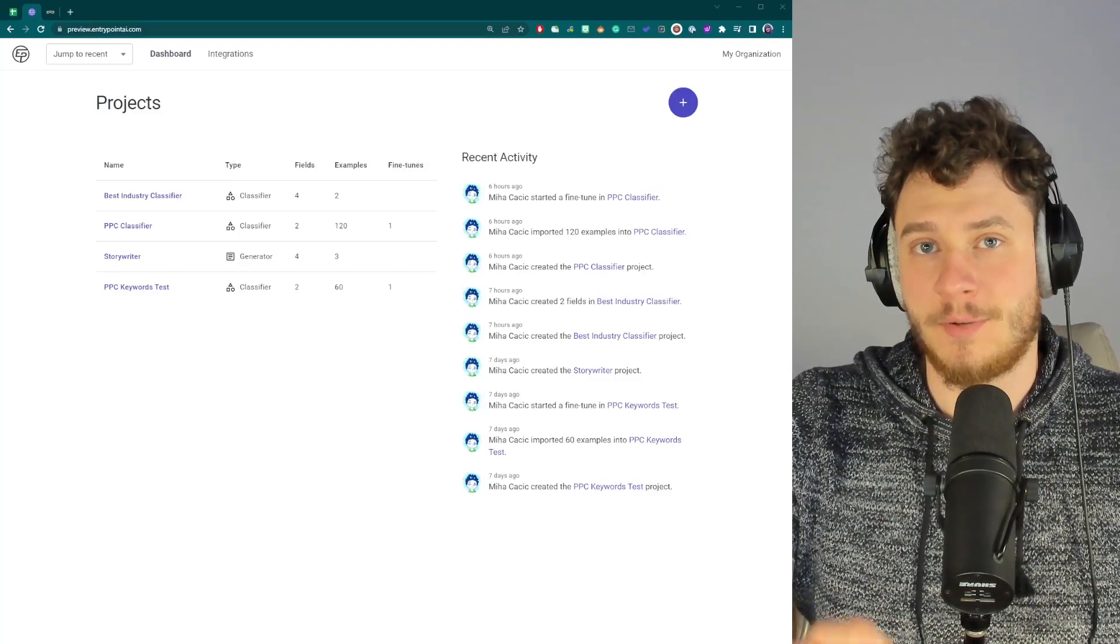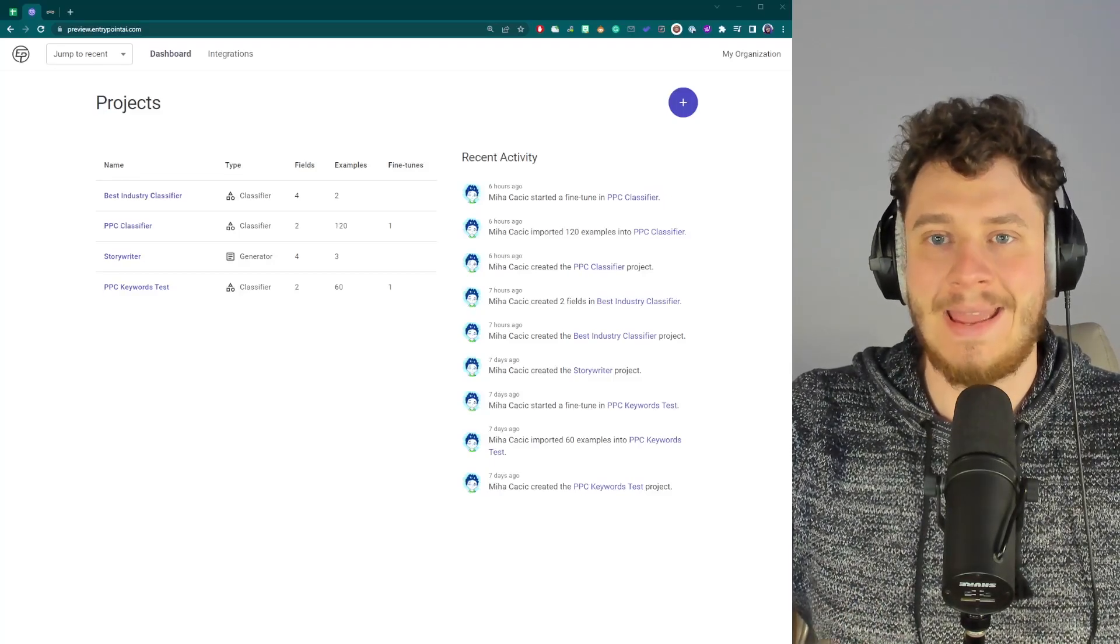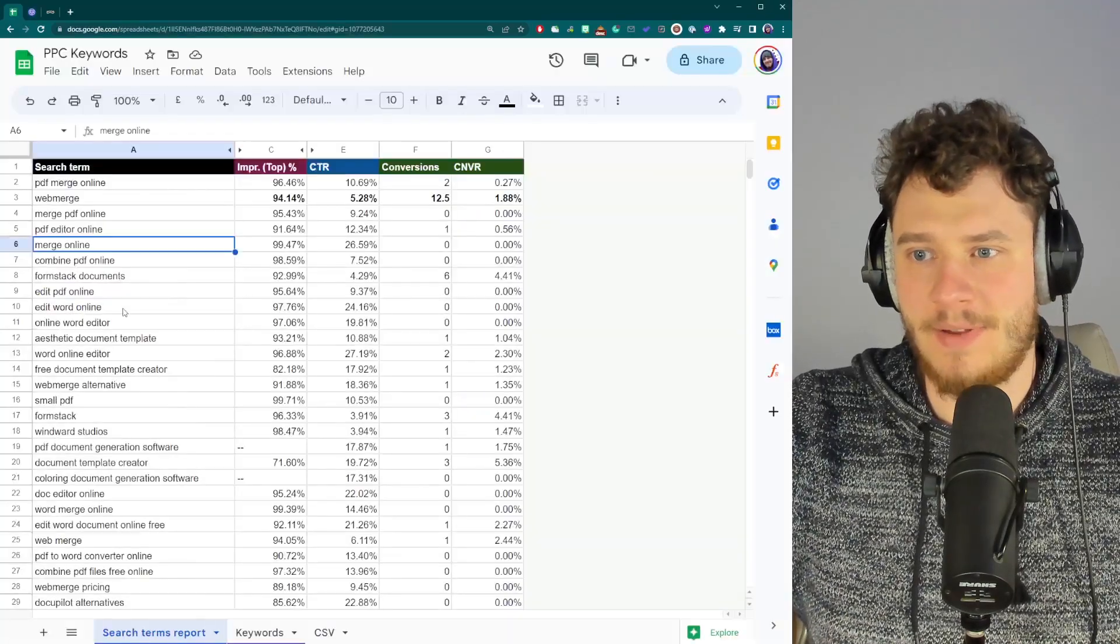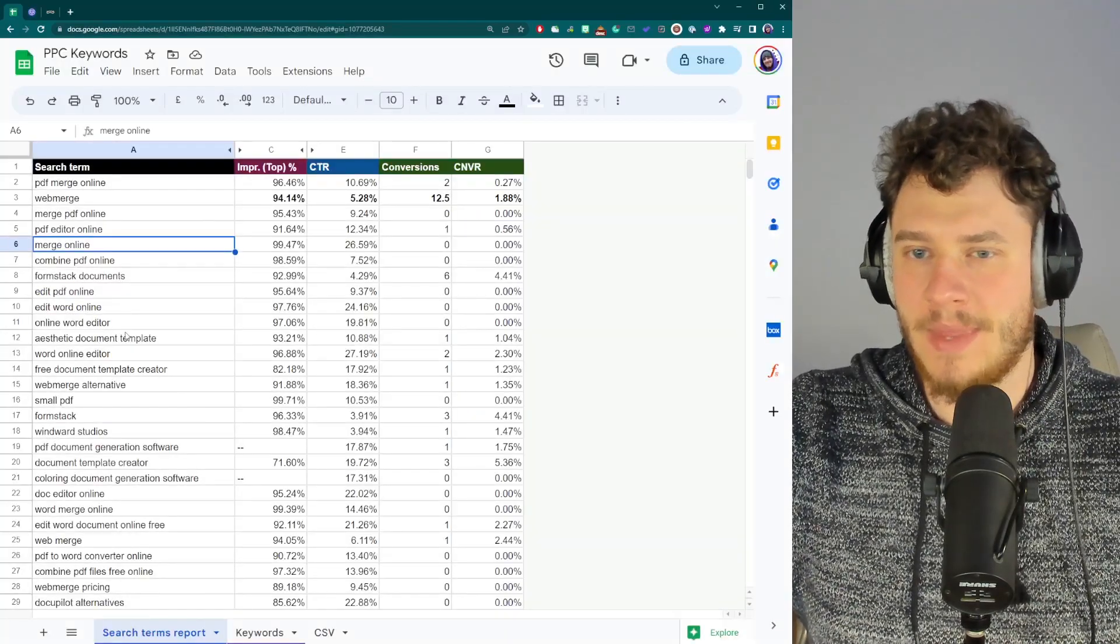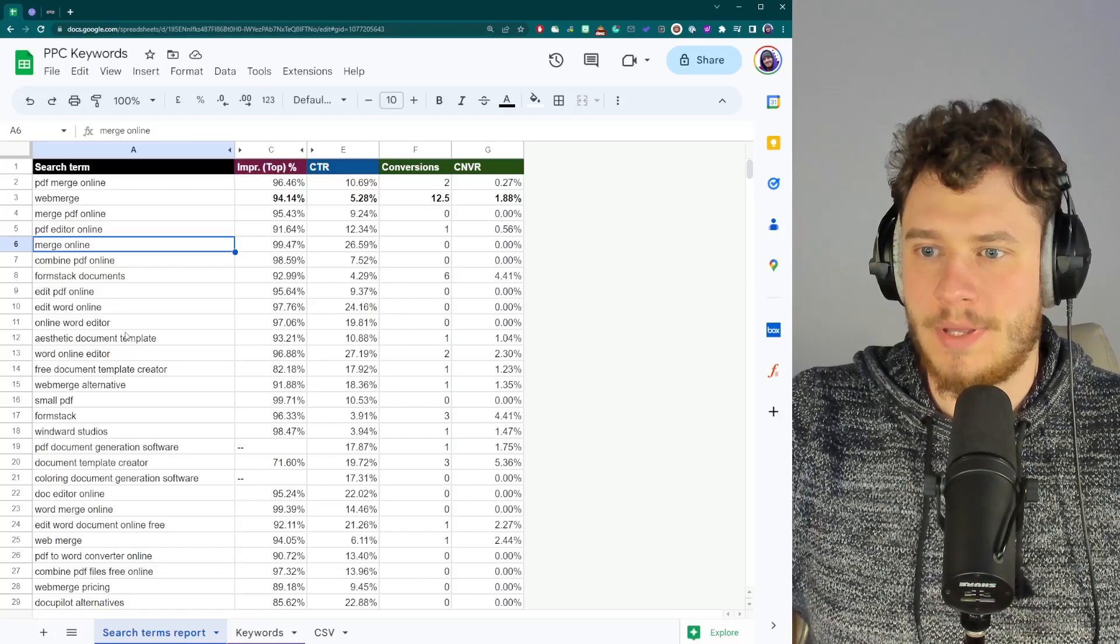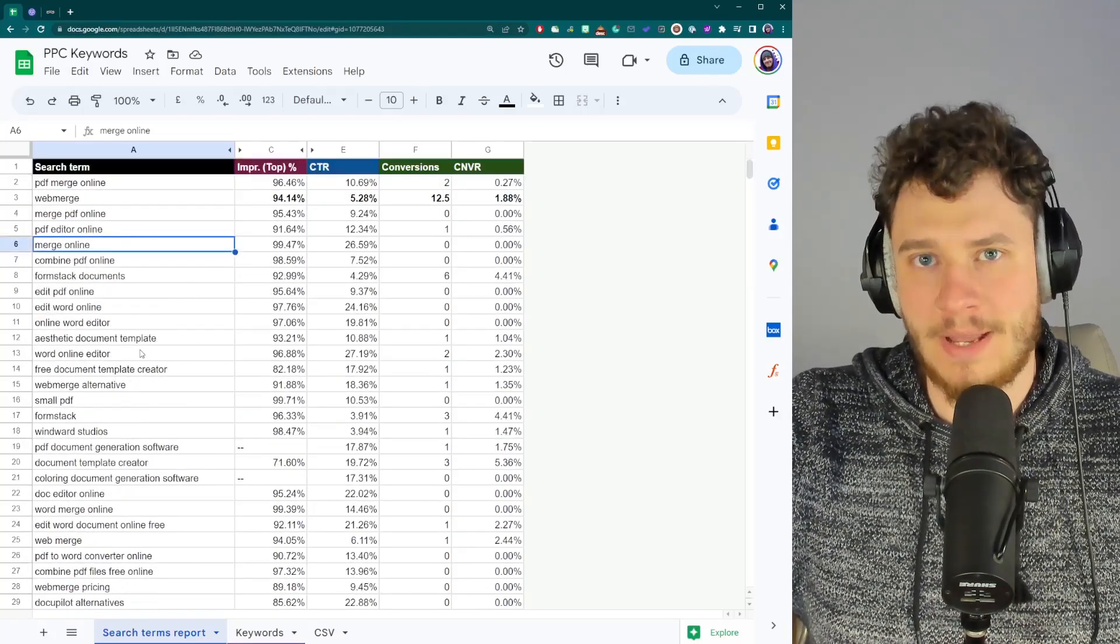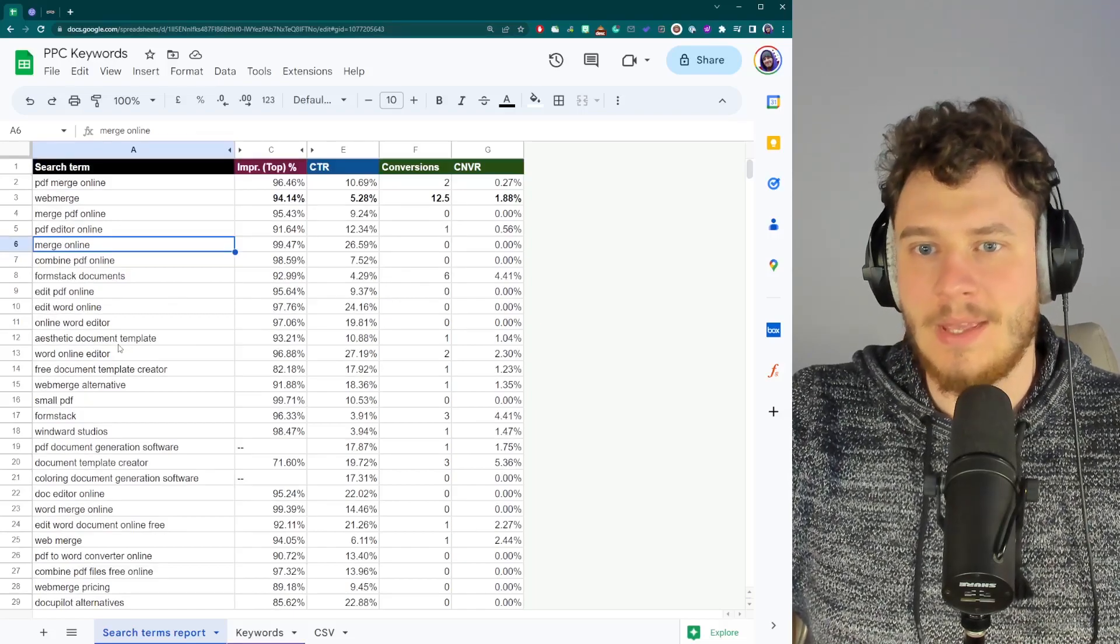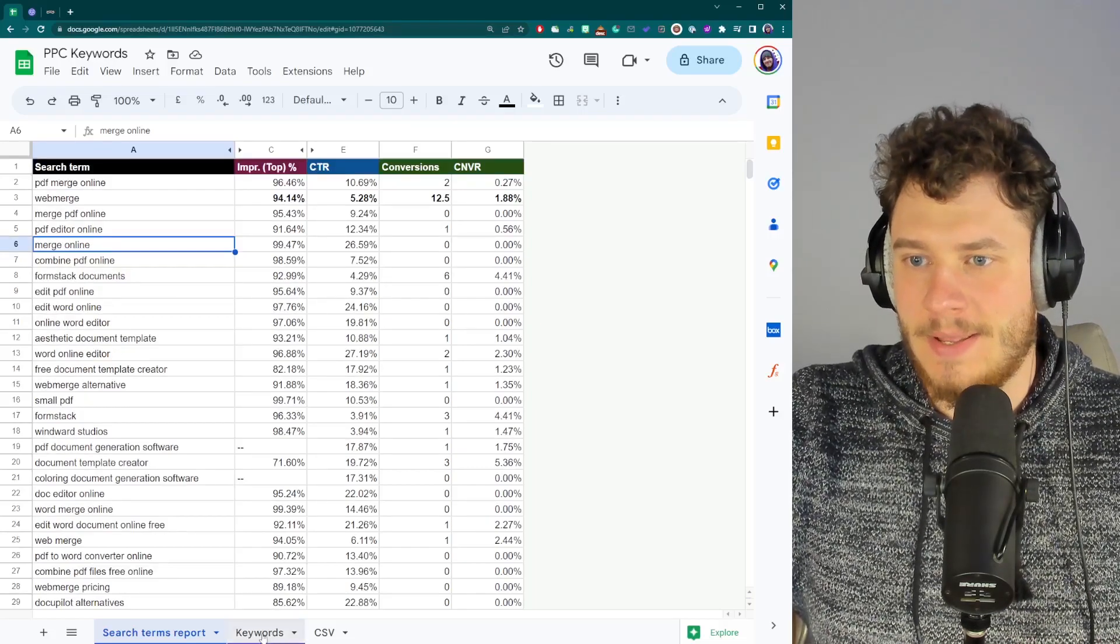Now, for the purposes of this video, we'll be creating a classifier type of AI model. Specifically, we'll be classifying these keywords. So here I have a list of 4,000 keywords that I got from a Google Ads campaign. Now I have to analyze these keywords.